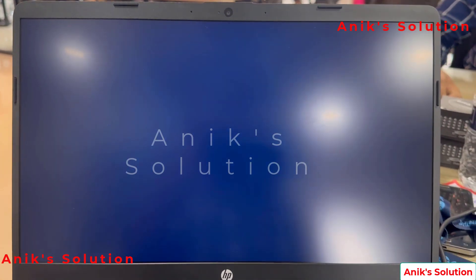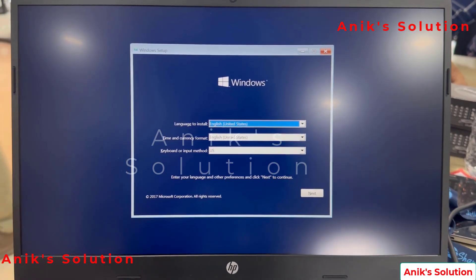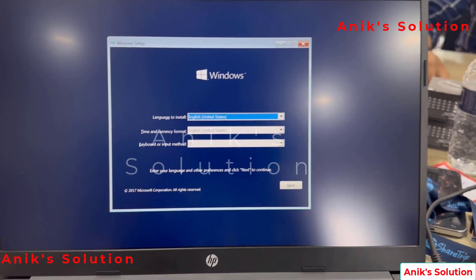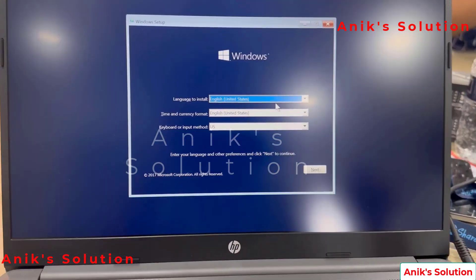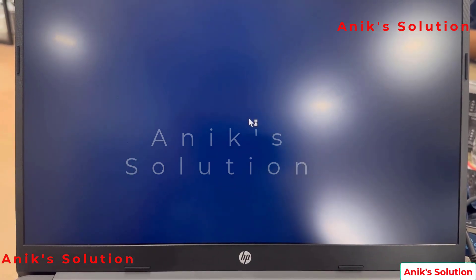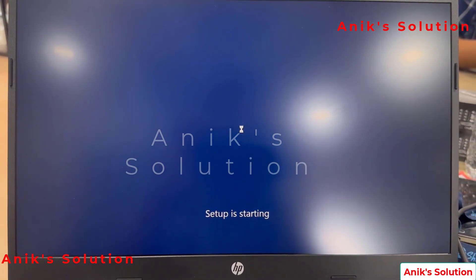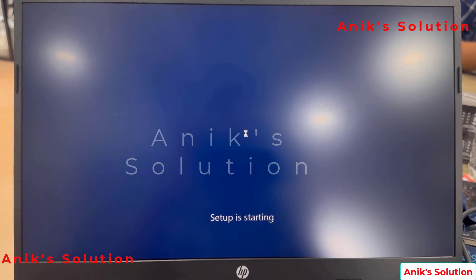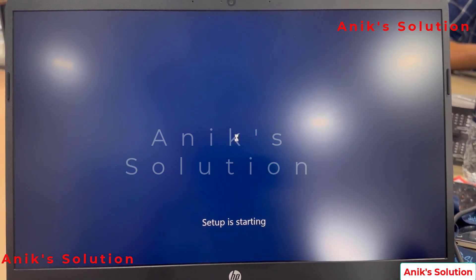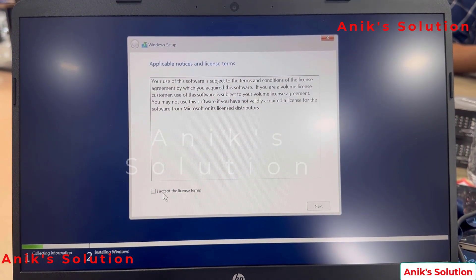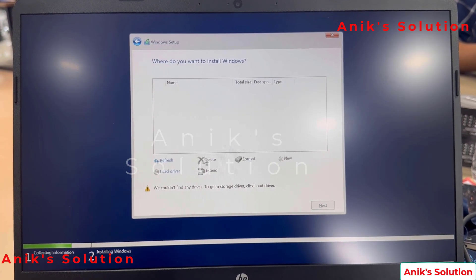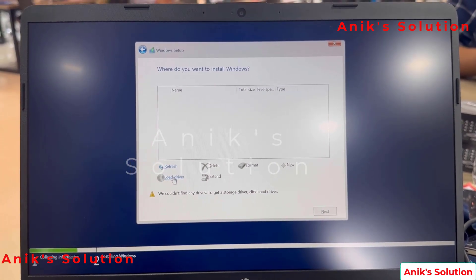Now our Windows setup view has started. This is our Windows setup menu — click the next button and then install now. Now our setup is starting. We accept the license and click next. Here is the custom install option and we refresh.